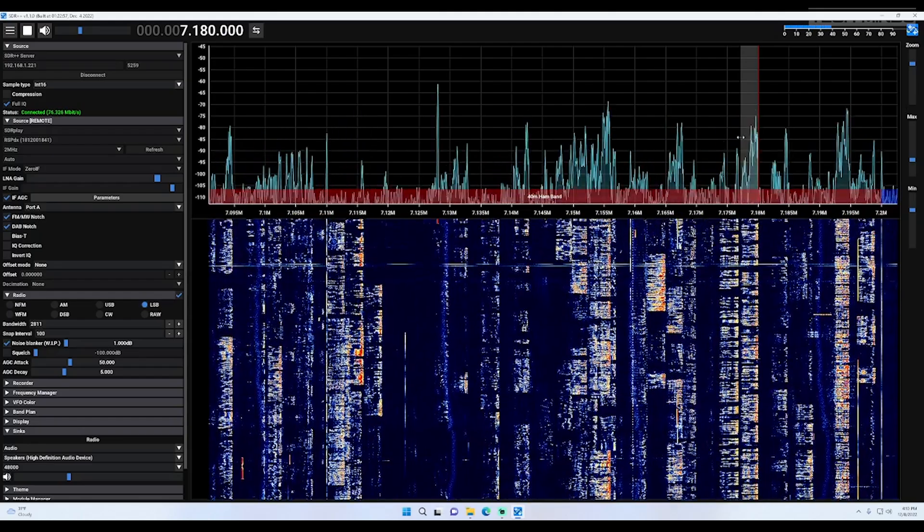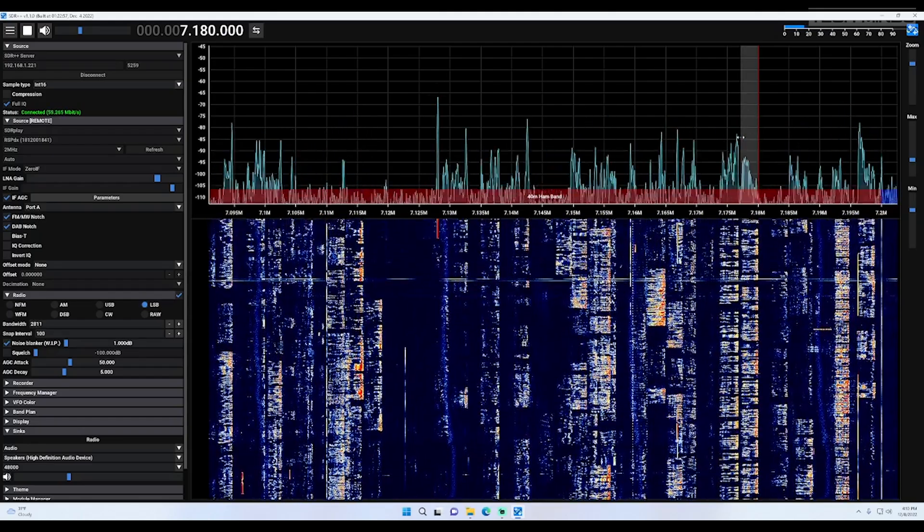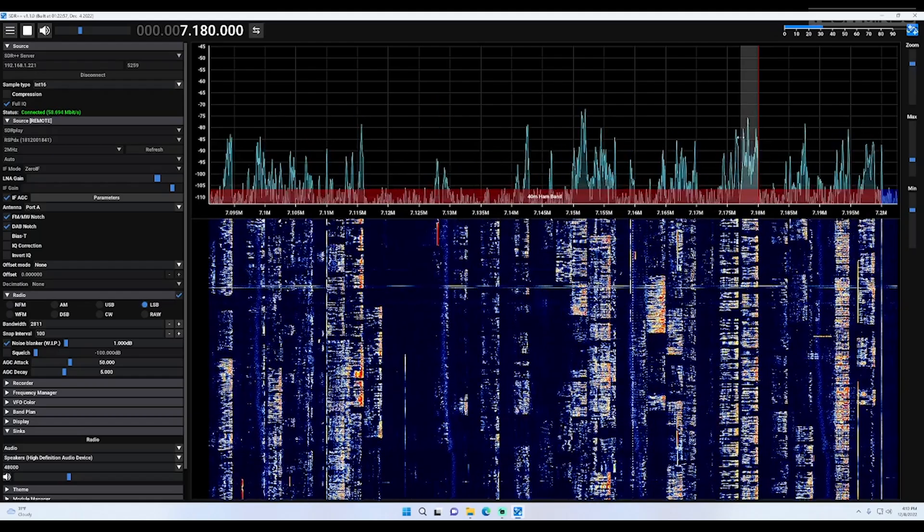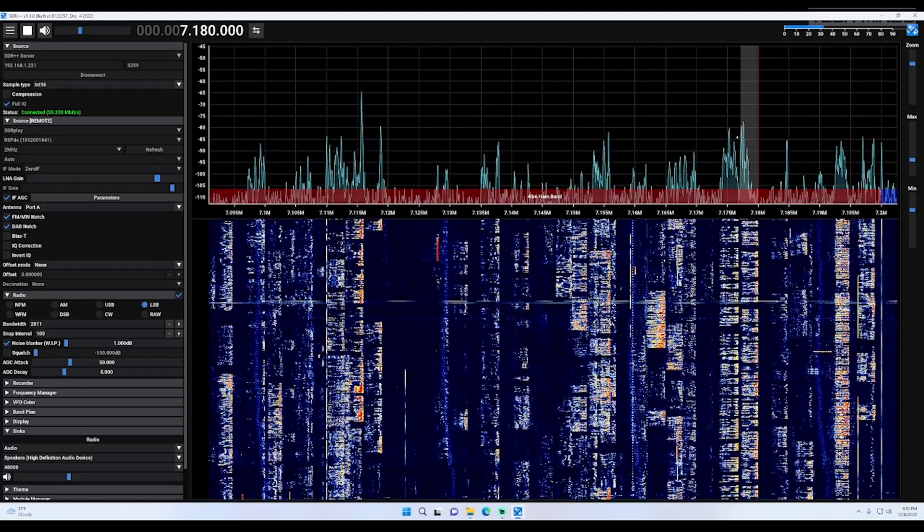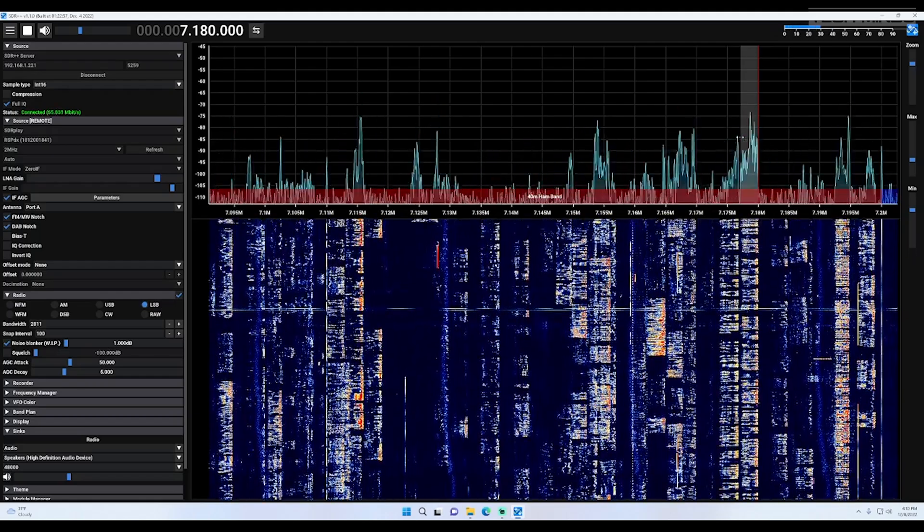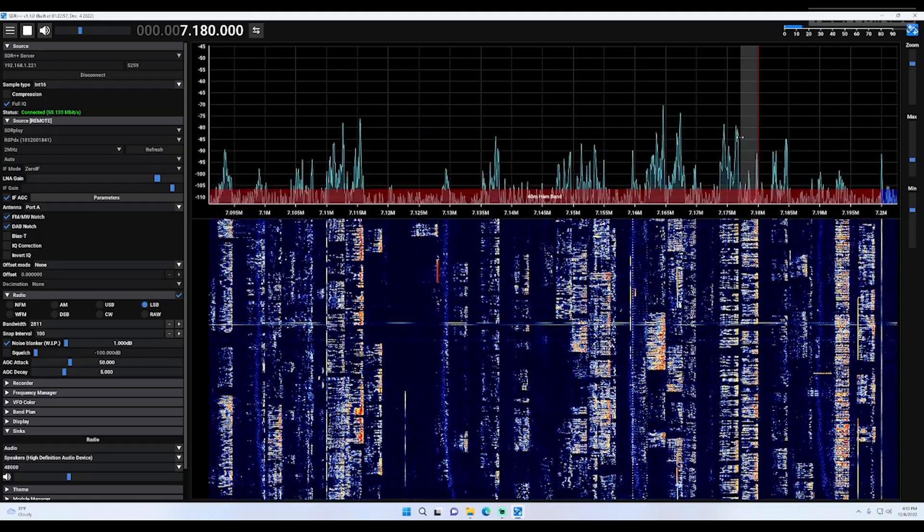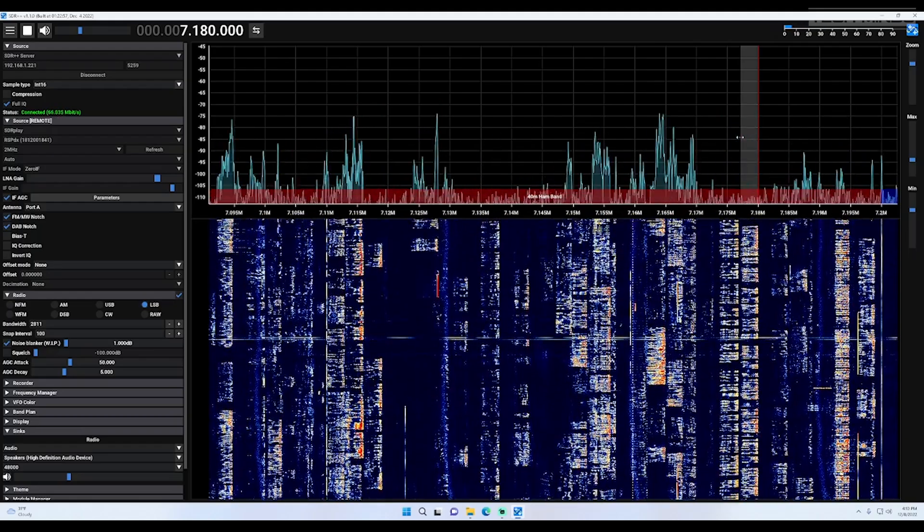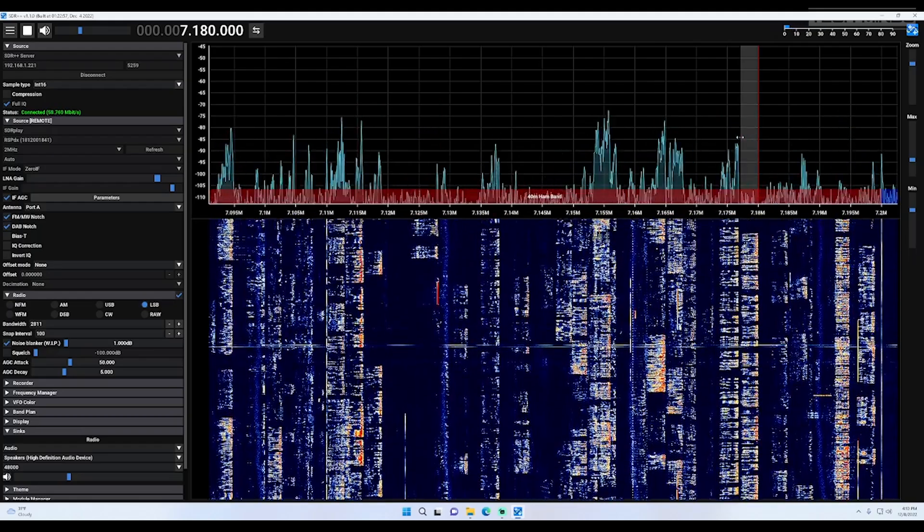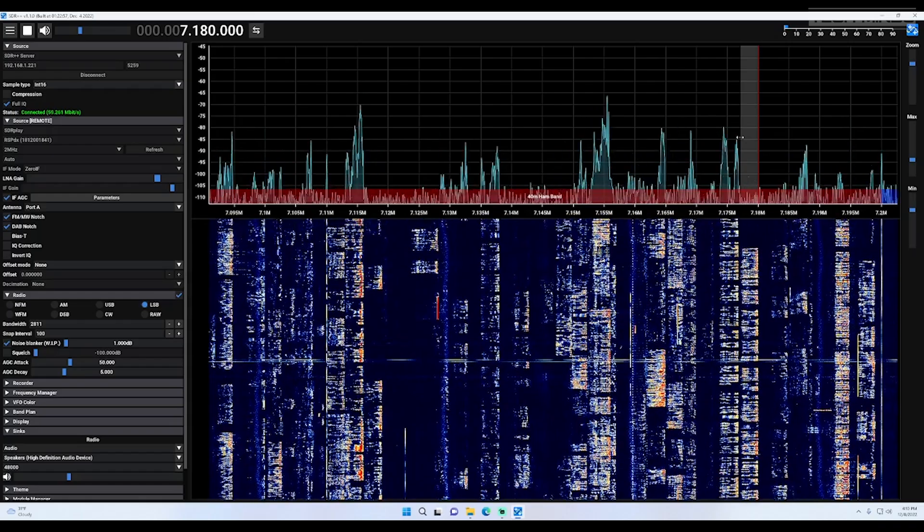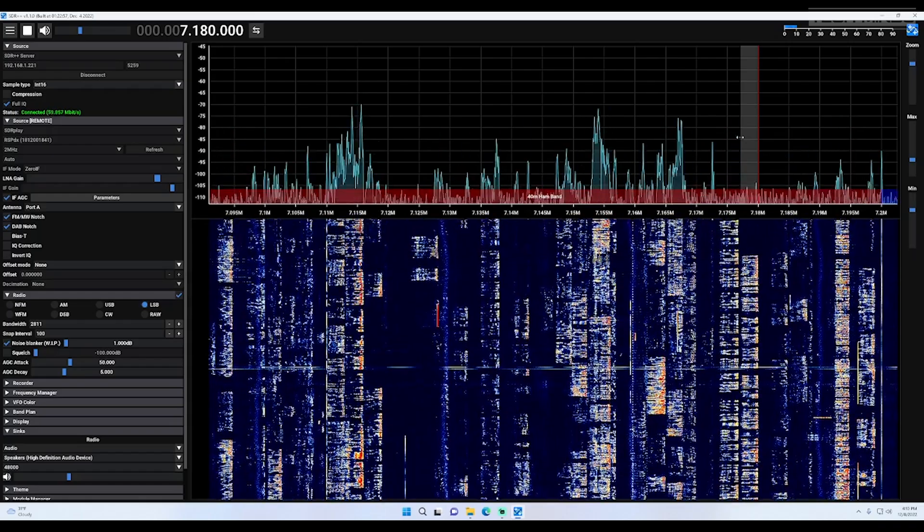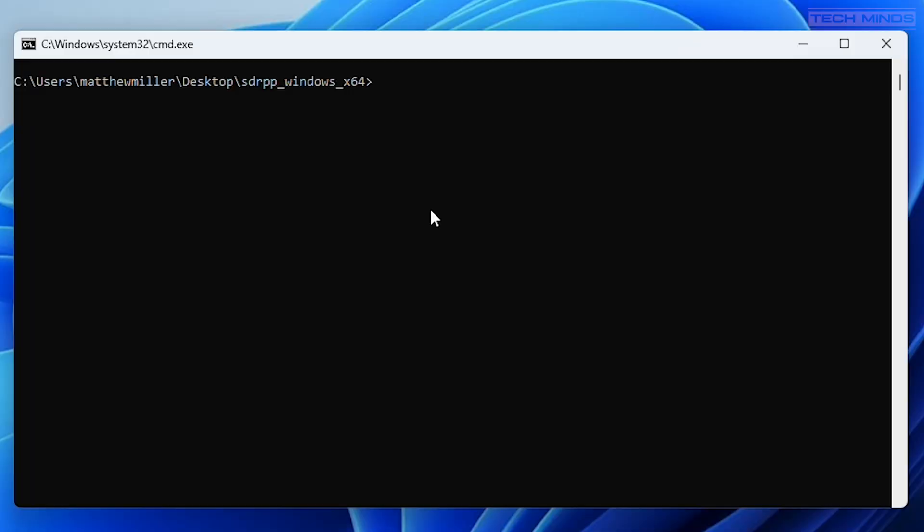So what about if you want to run the server on a Windows computer? Well that's just as easy. Simply open a command prompt window on your Windows computer and then navigate to the SDR++ installation folder. From here you can type sdrpp space dash dash server and then press enter.